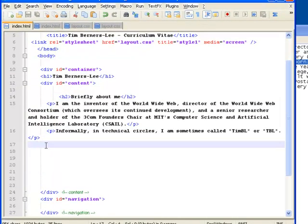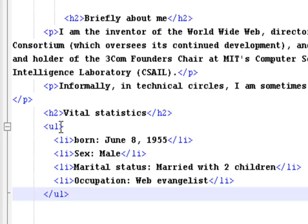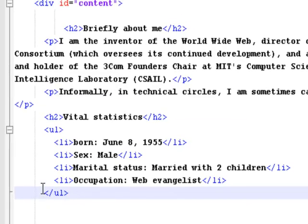I'll paste that in — I've already turned it into a list and I'll explain how that was done. 'Vital Statistics' is a subheading, so it has the same h2 heading tags. Then it's an unordered list — I don't want numbers, just bullet points, so it's a ul tag. The tag opens, then the first list item li is 'Born June 8th, 1955', then I end that list item. I create the next list item and end it, then the next, and the next — and finally I close the unordered list with the closing ul tag.